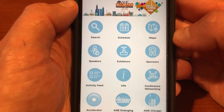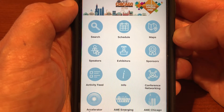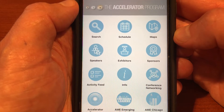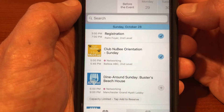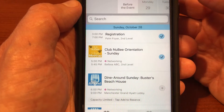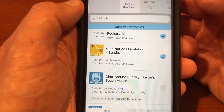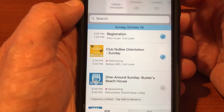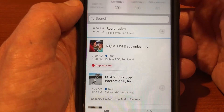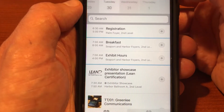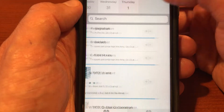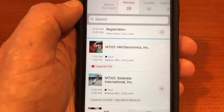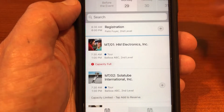Perhaps one of the most important areas we think you're going to be spending time in is the schedule icon. This is basically all the events and activities taking place each day, with each day listed at the top. You can select which one you want to see information about.